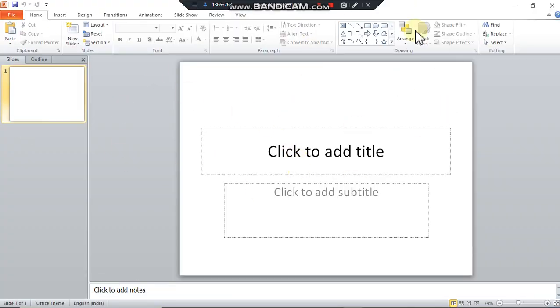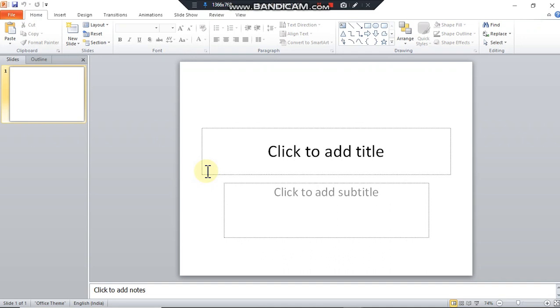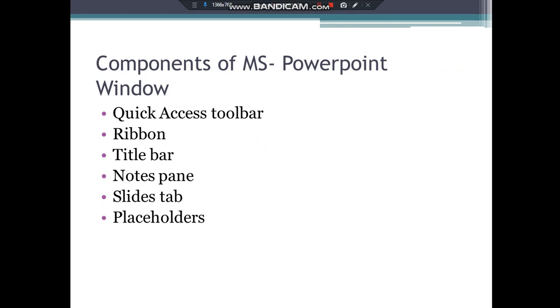This view that PowerPoint opens with is known as the normal view. By default it is a blank presentation. Now we'll be dealing with the components of MS PowerPoint window.